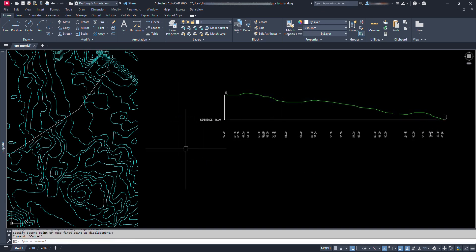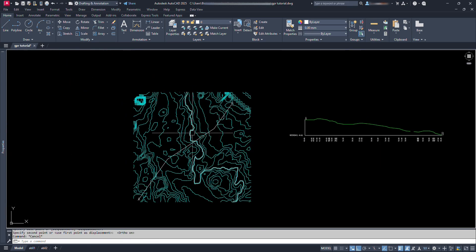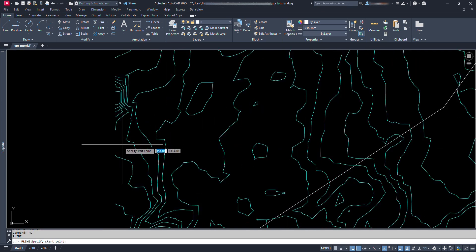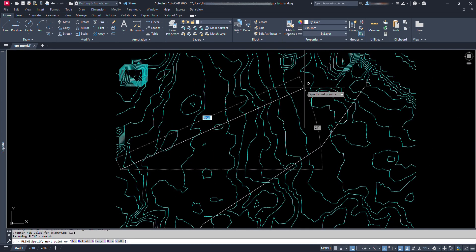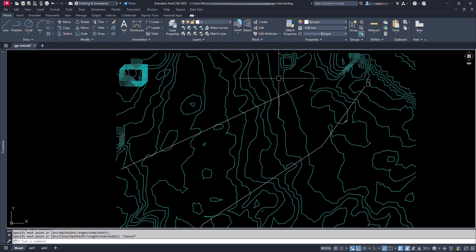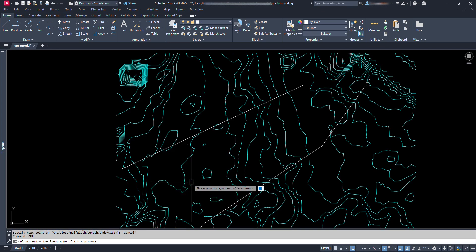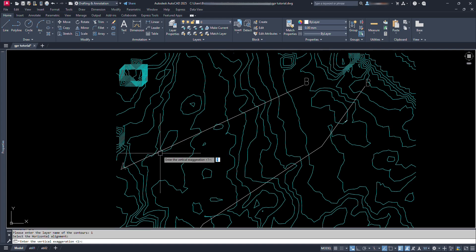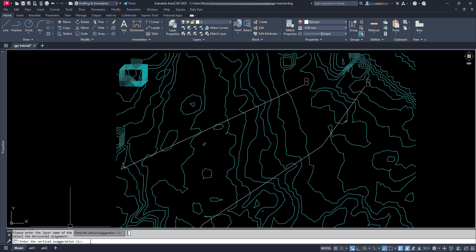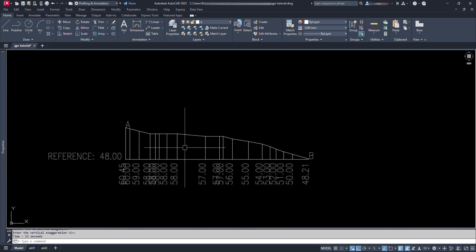Didn't you find it very easy? We just draw a polyline. Type command GPR. Type contour name. Select the horizontal alignment. Just press enter at vertical exaggeration. And boom, we get the profile.